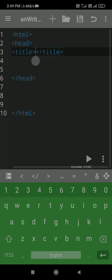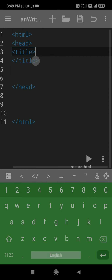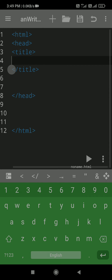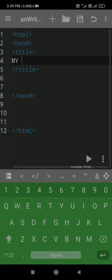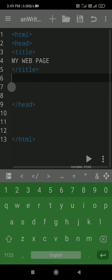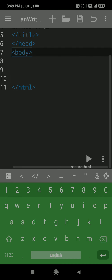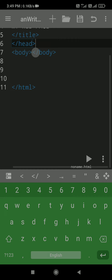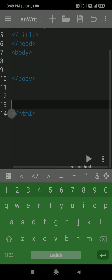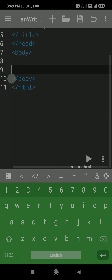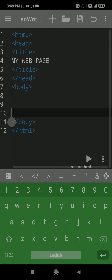After the head tag we have to write the title tag, and we have to close the title tag. Inside the title tag we have to write the title — suppose I have given the title 'My Web Page'. Then close the title tag and close the head tag. After the head, we have to open the body tag, and for the same time close the body tag. Then you write your content inside the body.